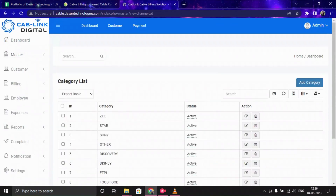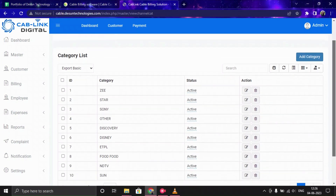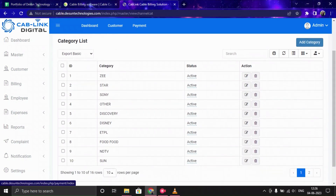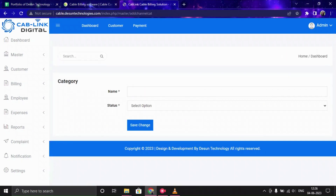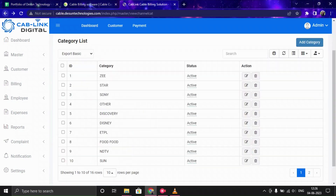Now let's move forward to Category. Here you can see the category list and manage, modify, remove, or add categories. Categories include names like Zee, Star, Sony. To add a new category, click Add Category, provide a name, select the status, and save it.